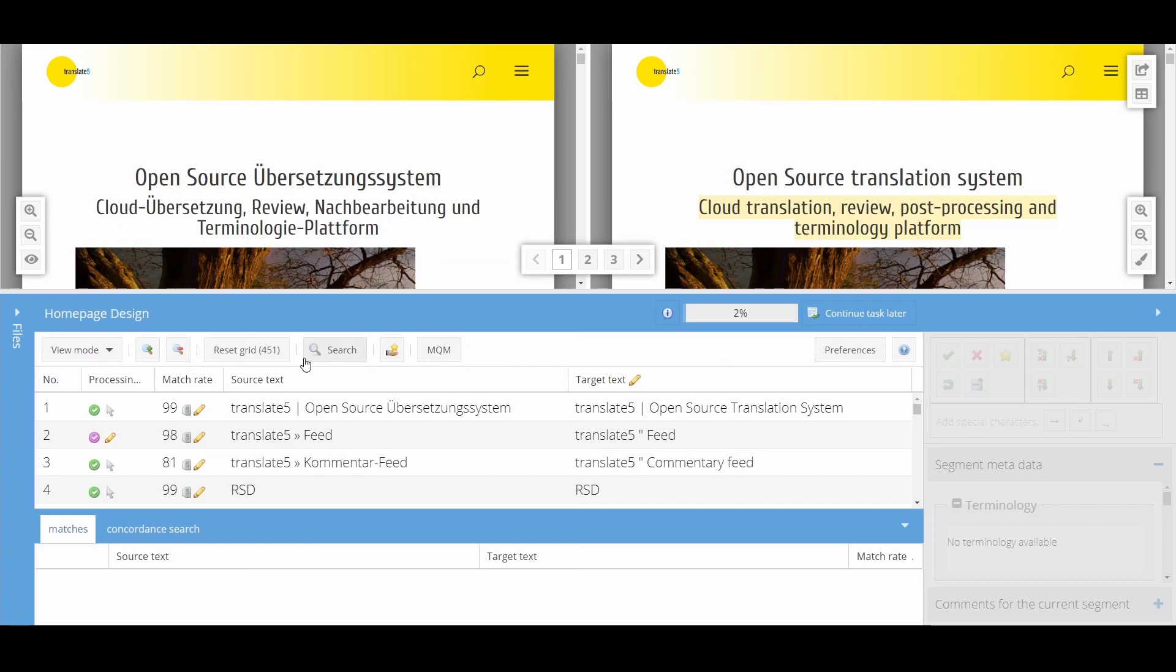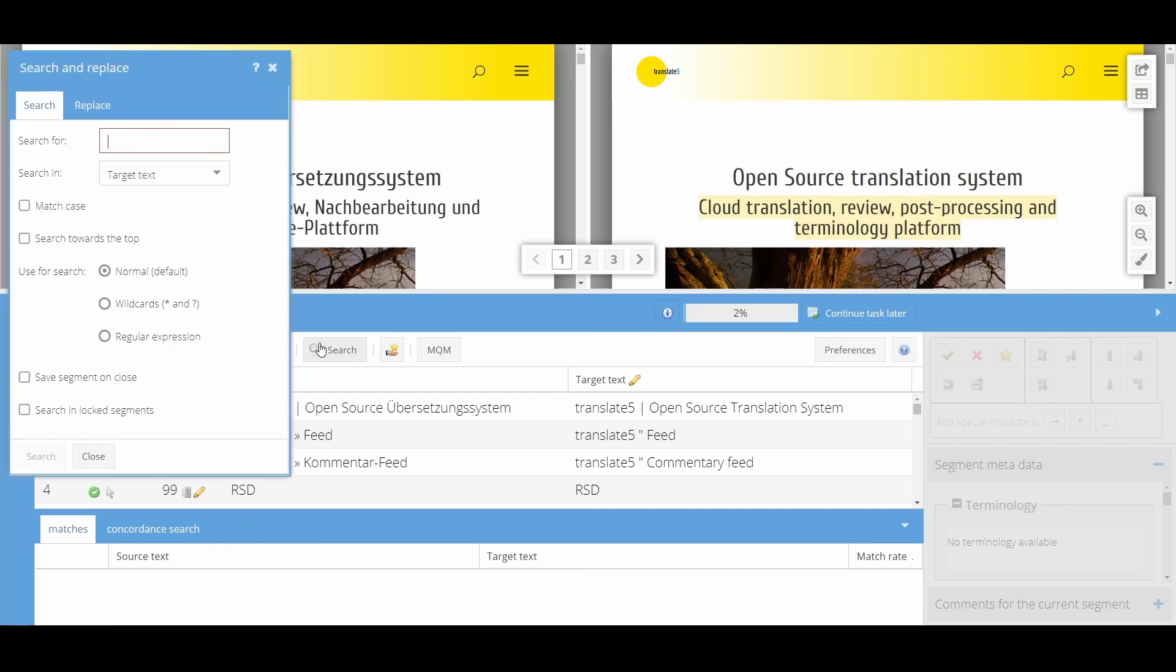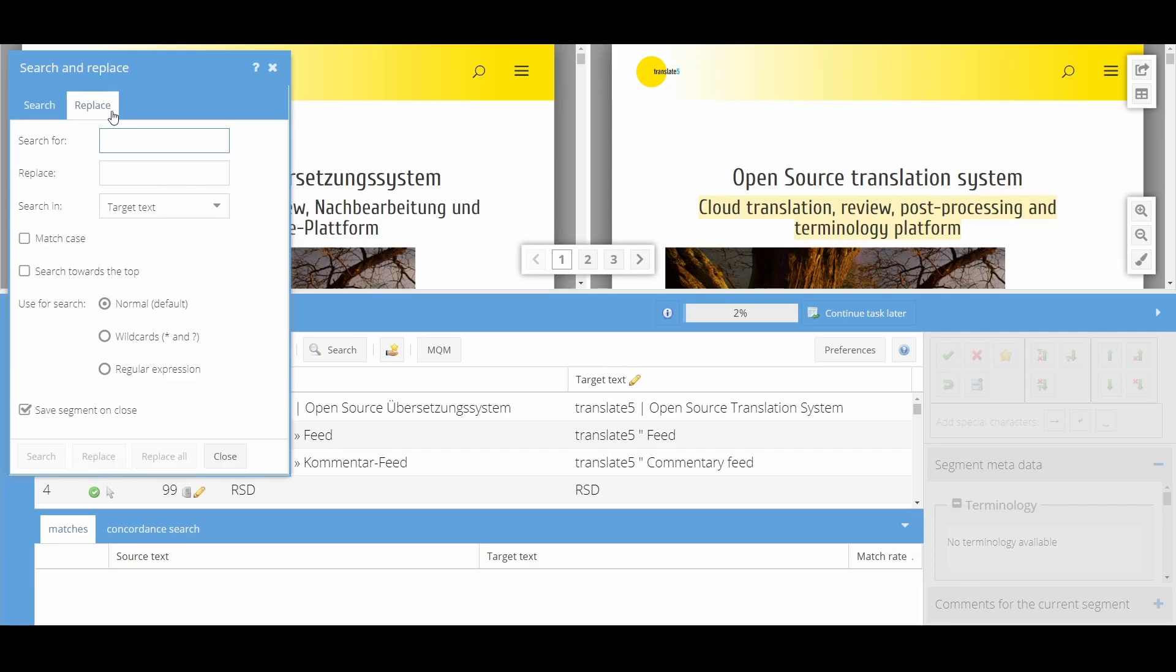Using the search window, you can search for specific terms. Using the replace tab, you can search but also perform replacements at the same time.